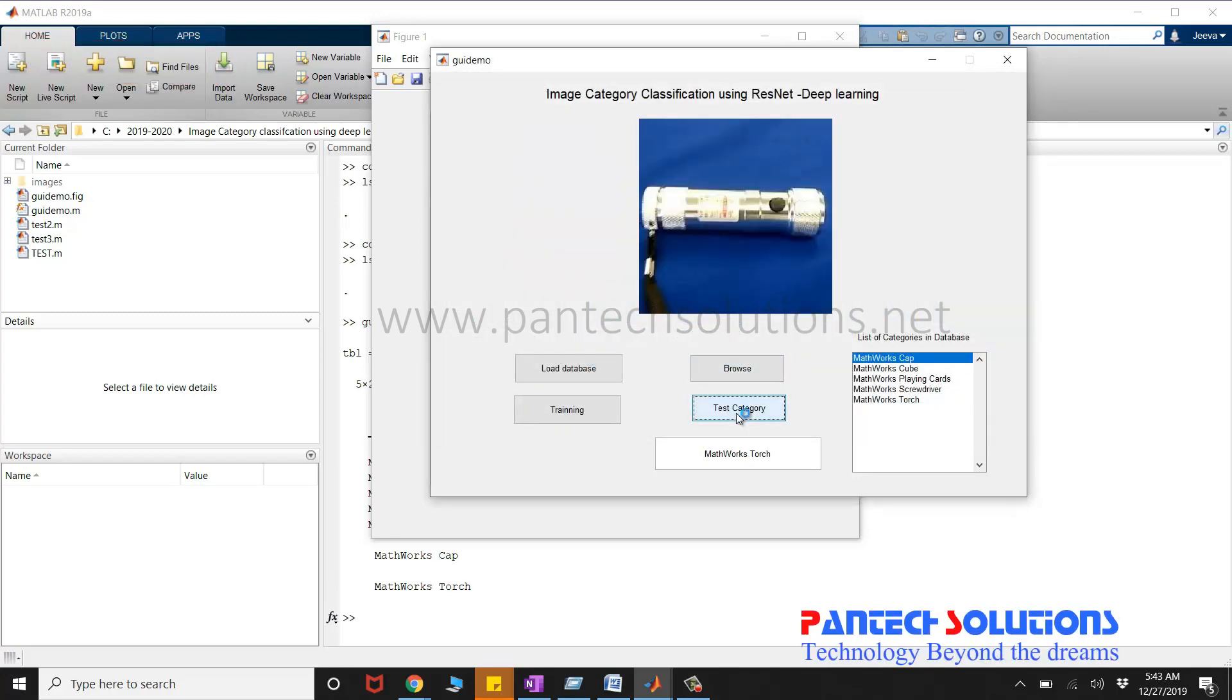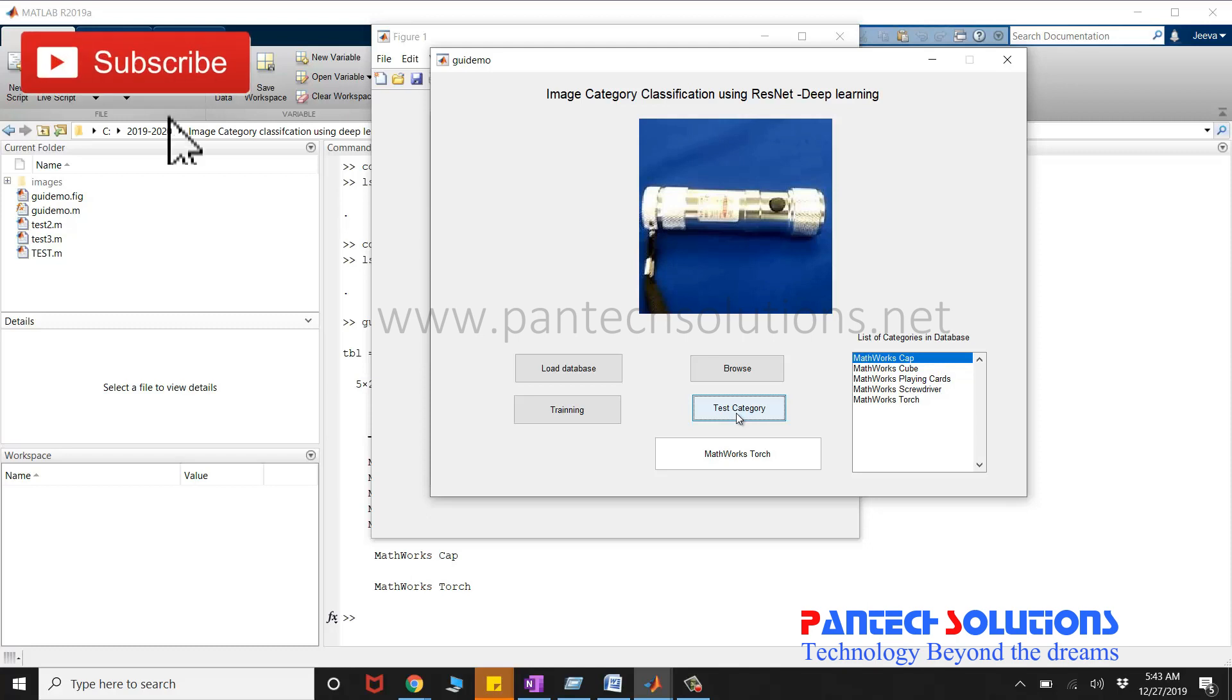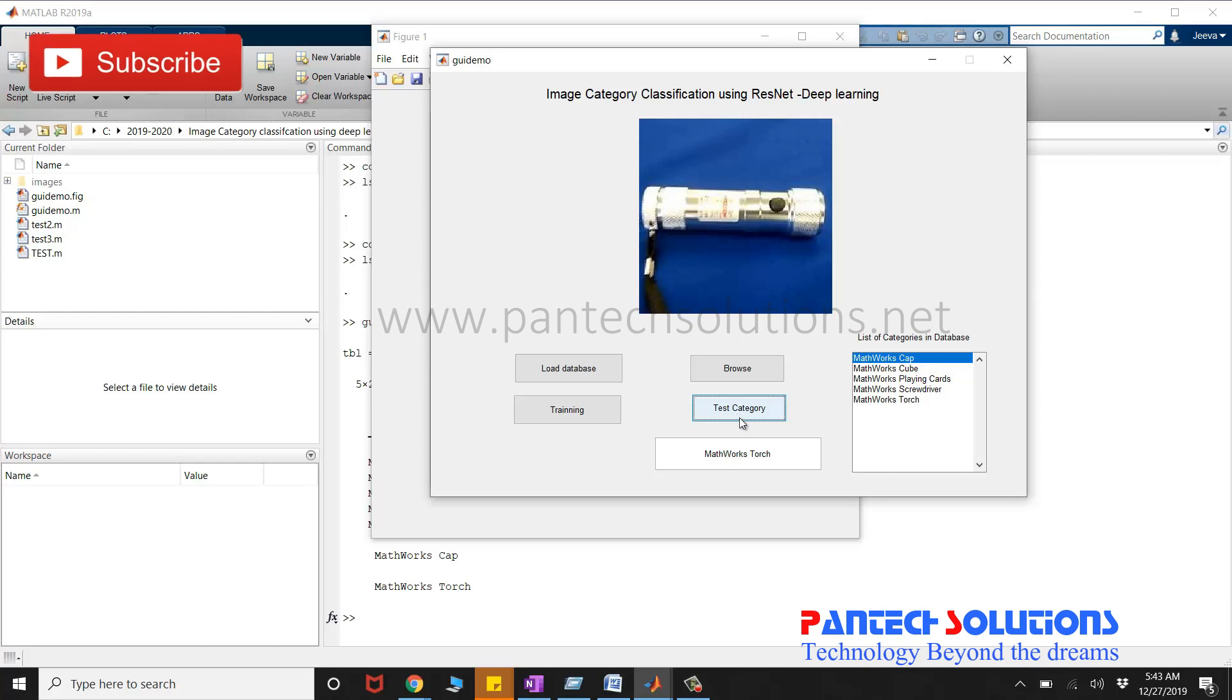If you would like to buy the source code or if you want to modify the source code, you can reach us by clicking the link in the description box. Also, you can send a message to the WhatsApp number. Thank you.